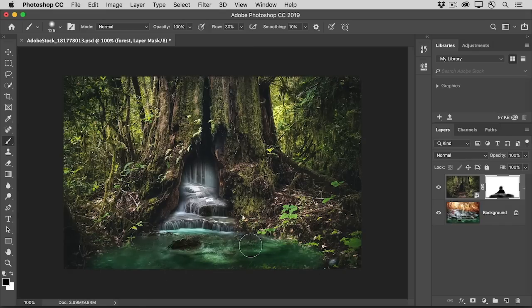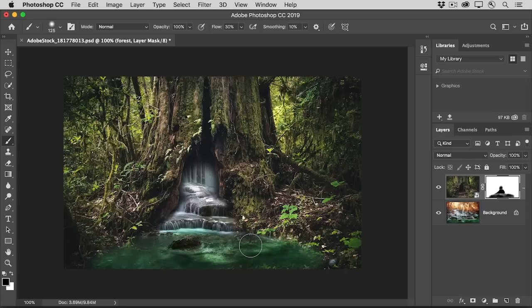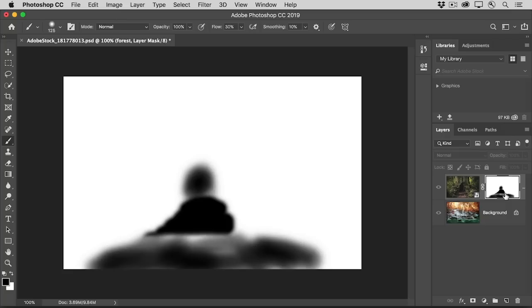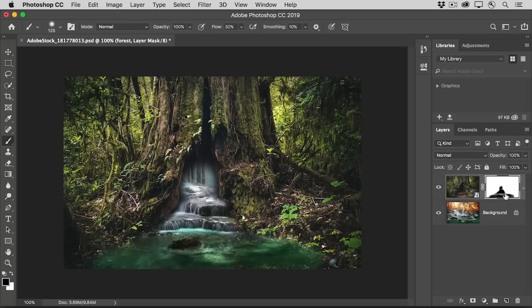As you're painting, you can check your mask by holding down the Option key on Mac or the Alt key on Windows and clicking on the layer mask thumbnail. Here you can see the black paint that's hiding part of the forest scene and the shades of gray that are partially concealing it. To close this view, Option or Alt click on the layer mask thumbnail again.